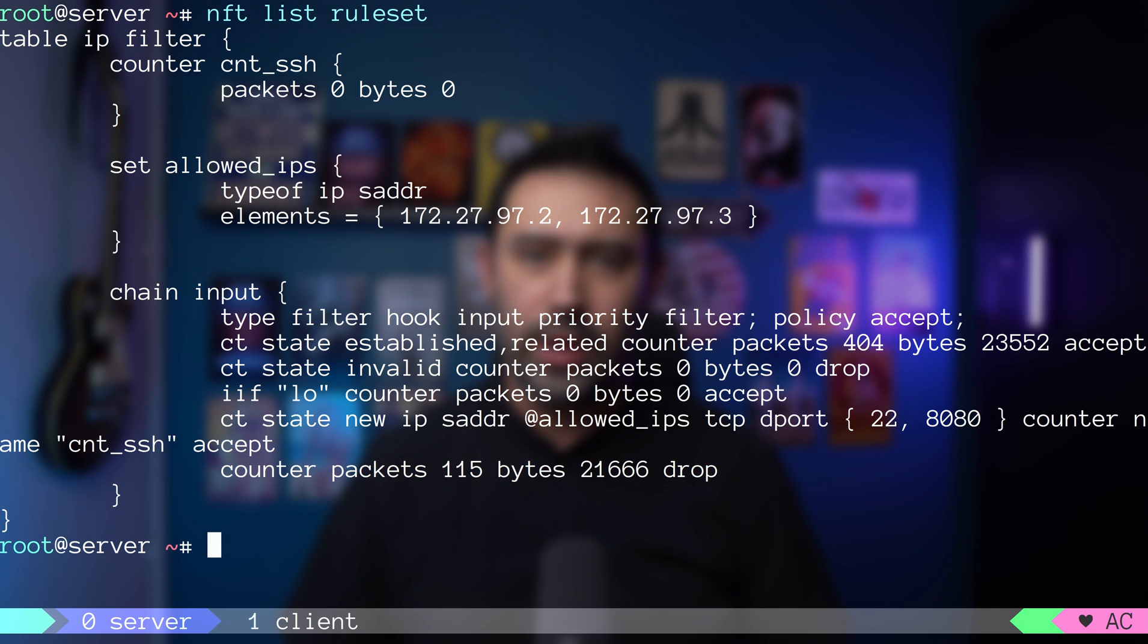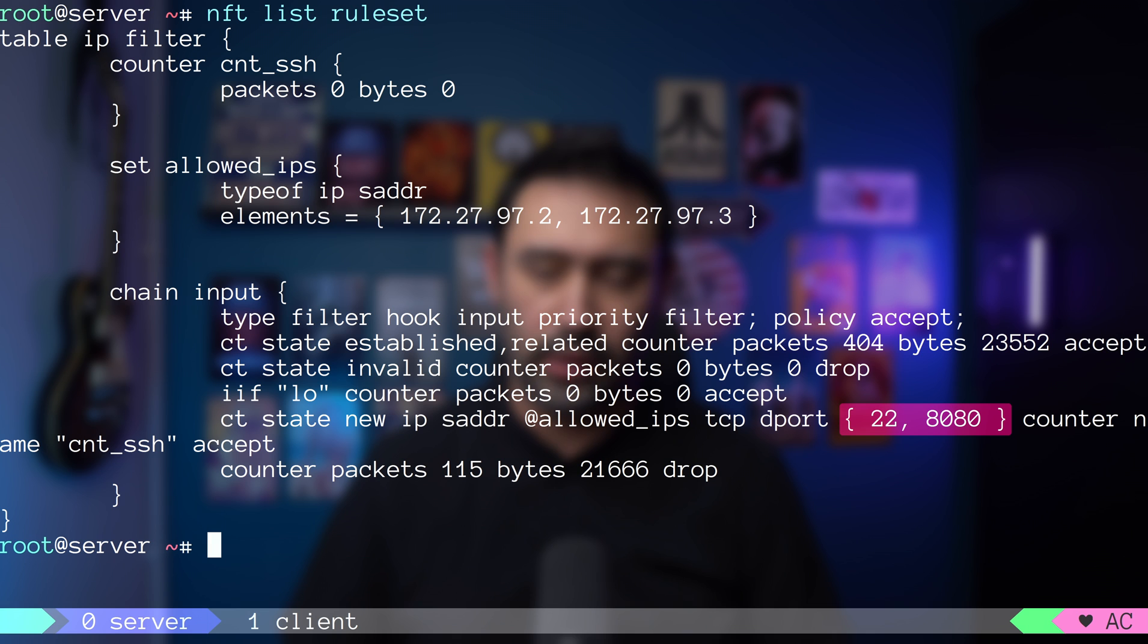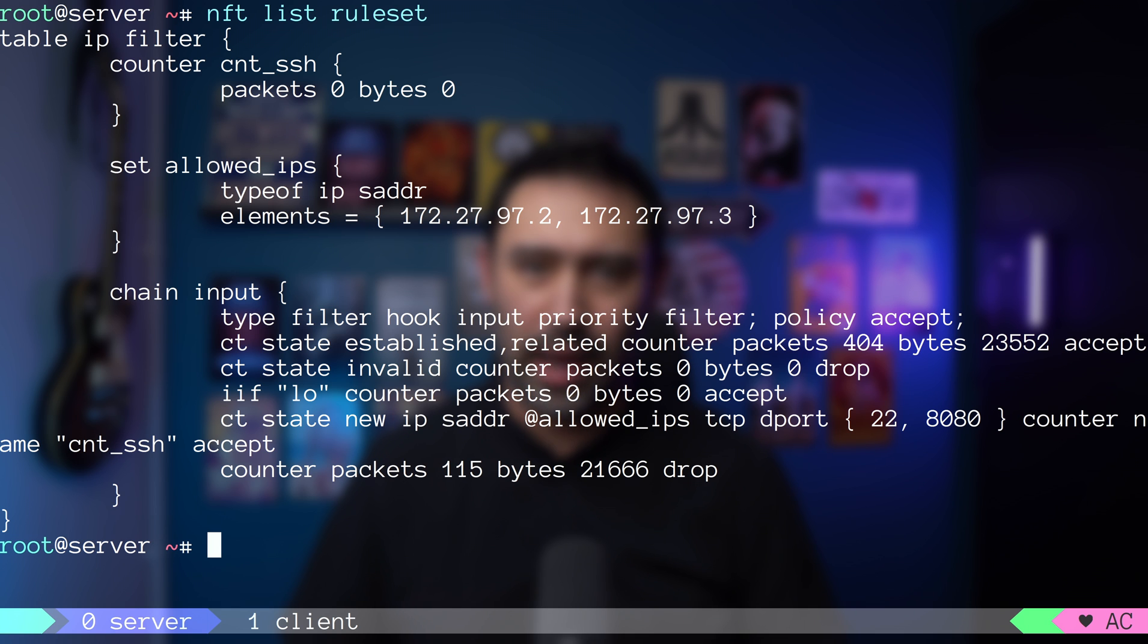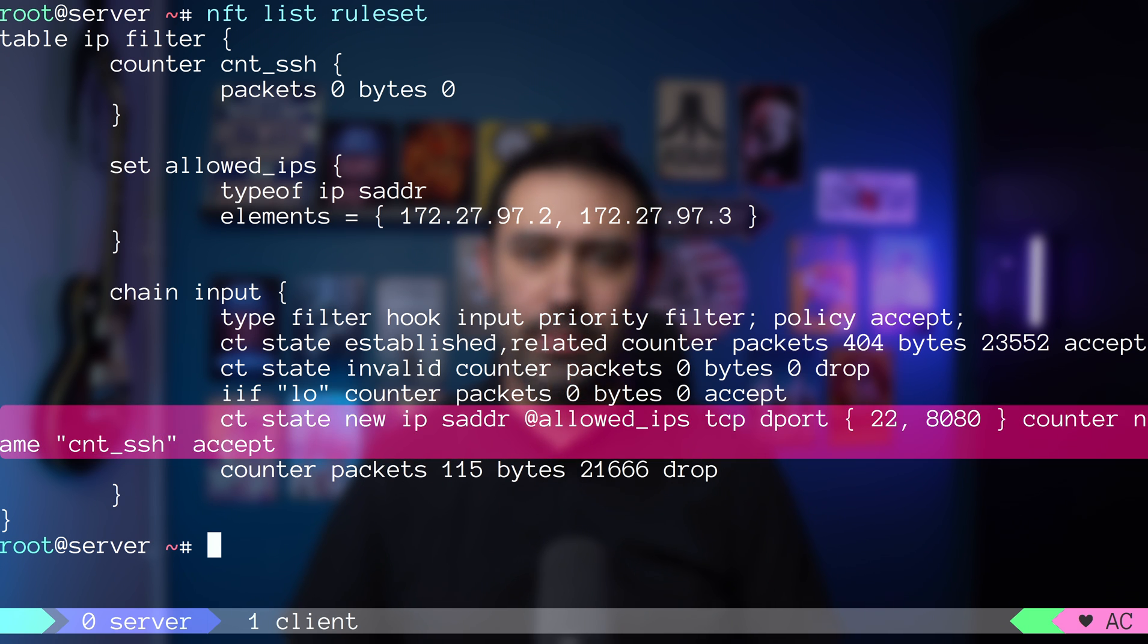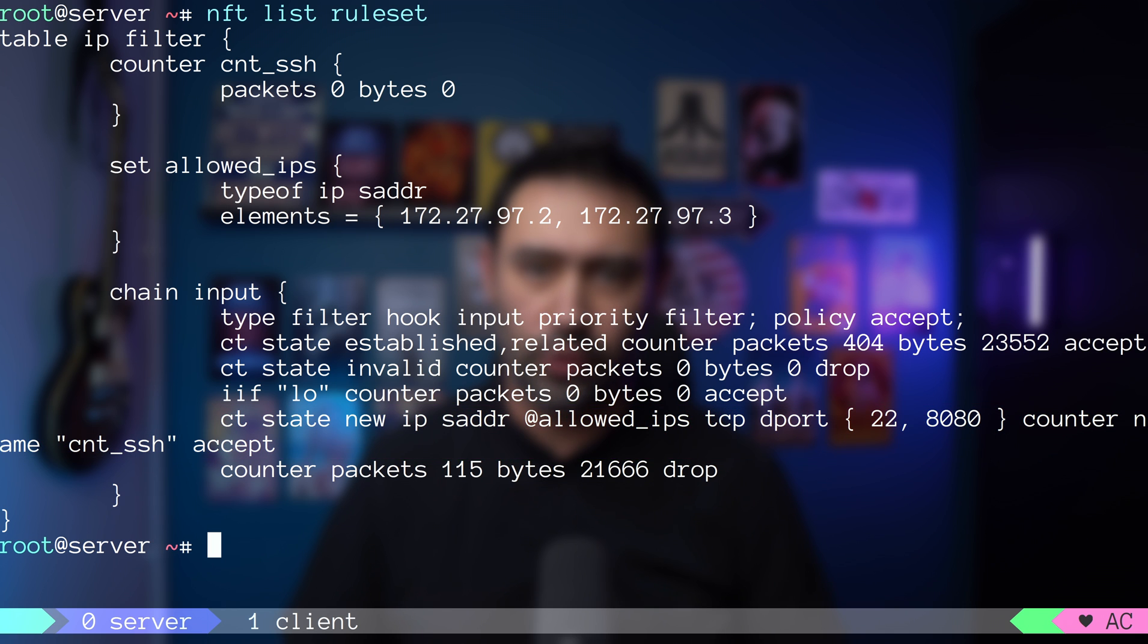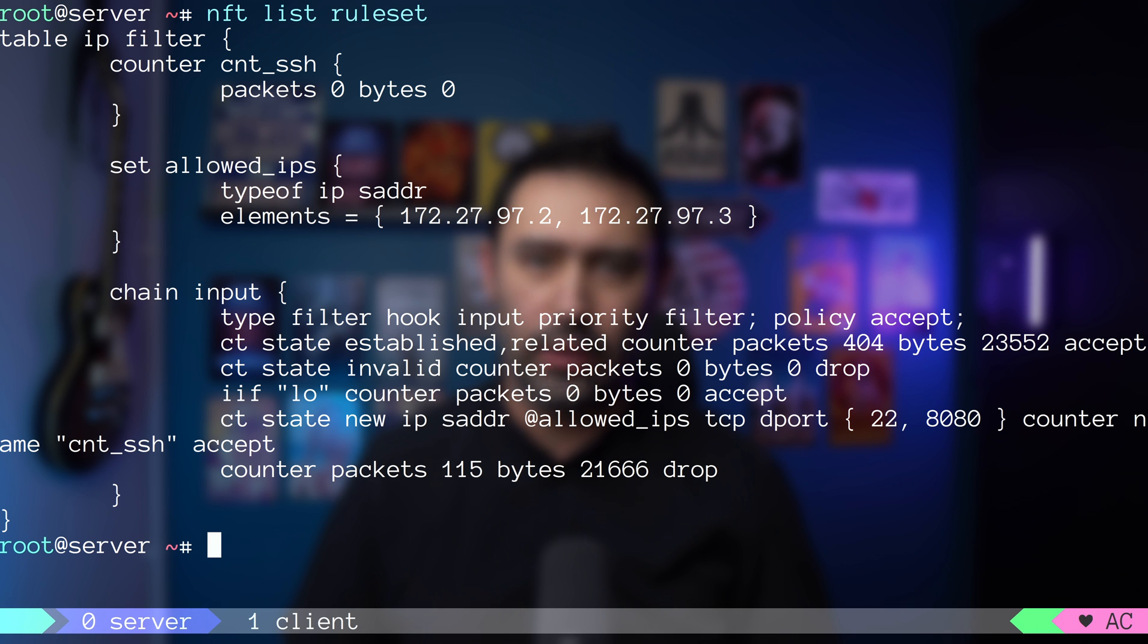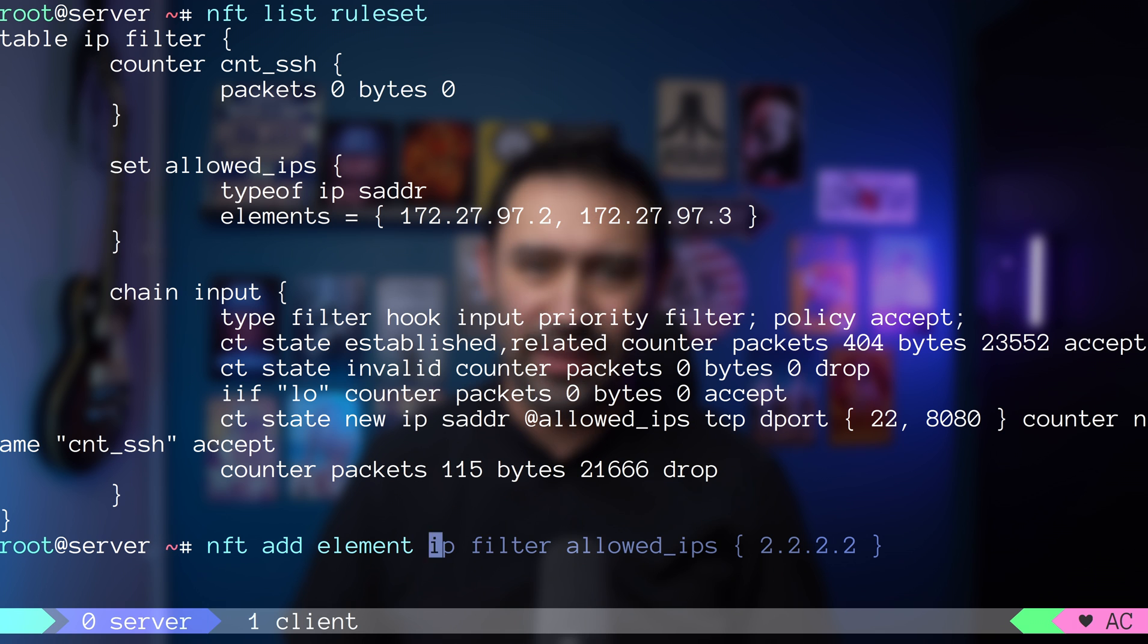We use an anonymous set to group two ports together so we can have a single rule instead of two rules, each with one port. We use the allowed_ips named set to separate our firewall rules that remain static from the list of source IPs that may change in time. In my previous video, I've already shown you that it's possible to add IPs to the set with the nft add element command.